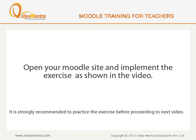Now, open your Moodle site on your computer and implement the exercise as shown in the video before proceeding to the next video.